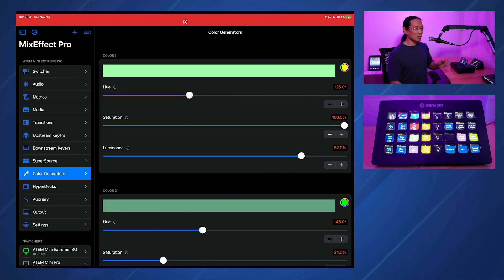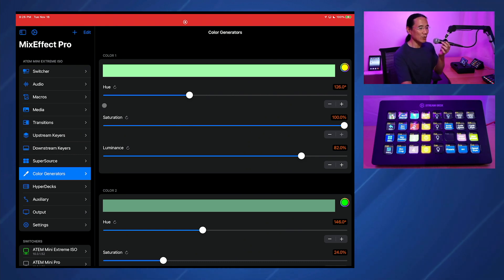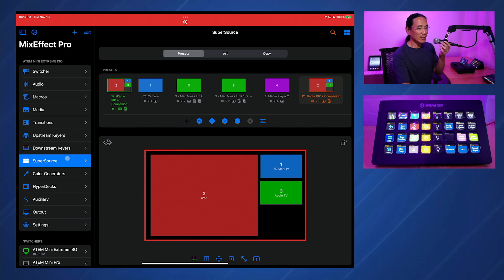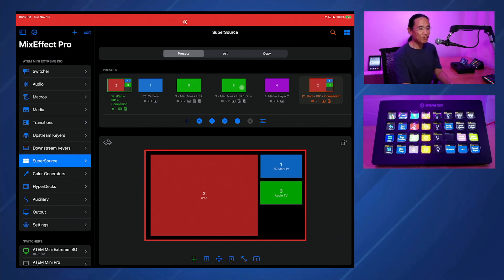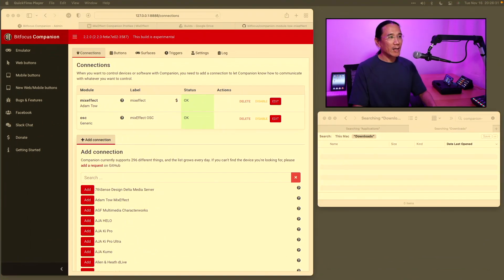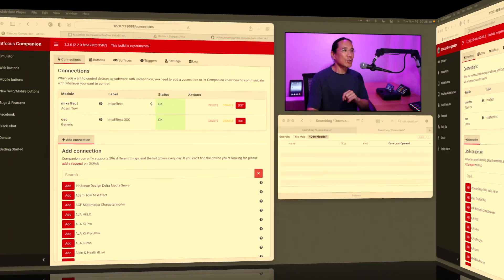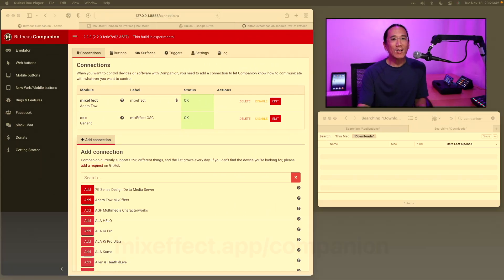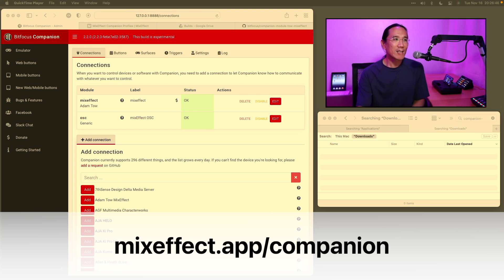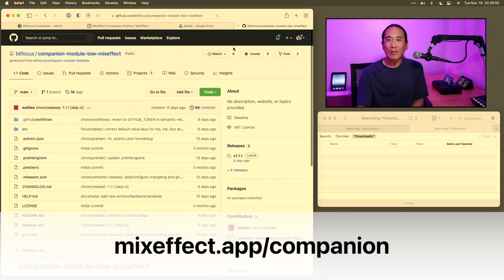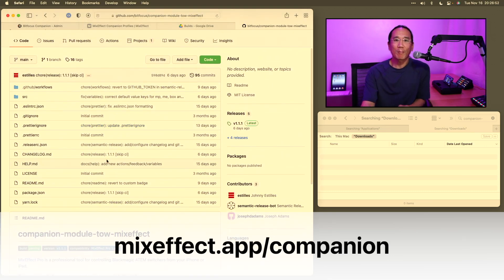Okay, let's get started on how to do this, how to get this all configured. Let's switch over to the Mac Mini. And here we are — this is Companion running on my computer. The first thing is we have to go to the mixeffect.app/companion page.